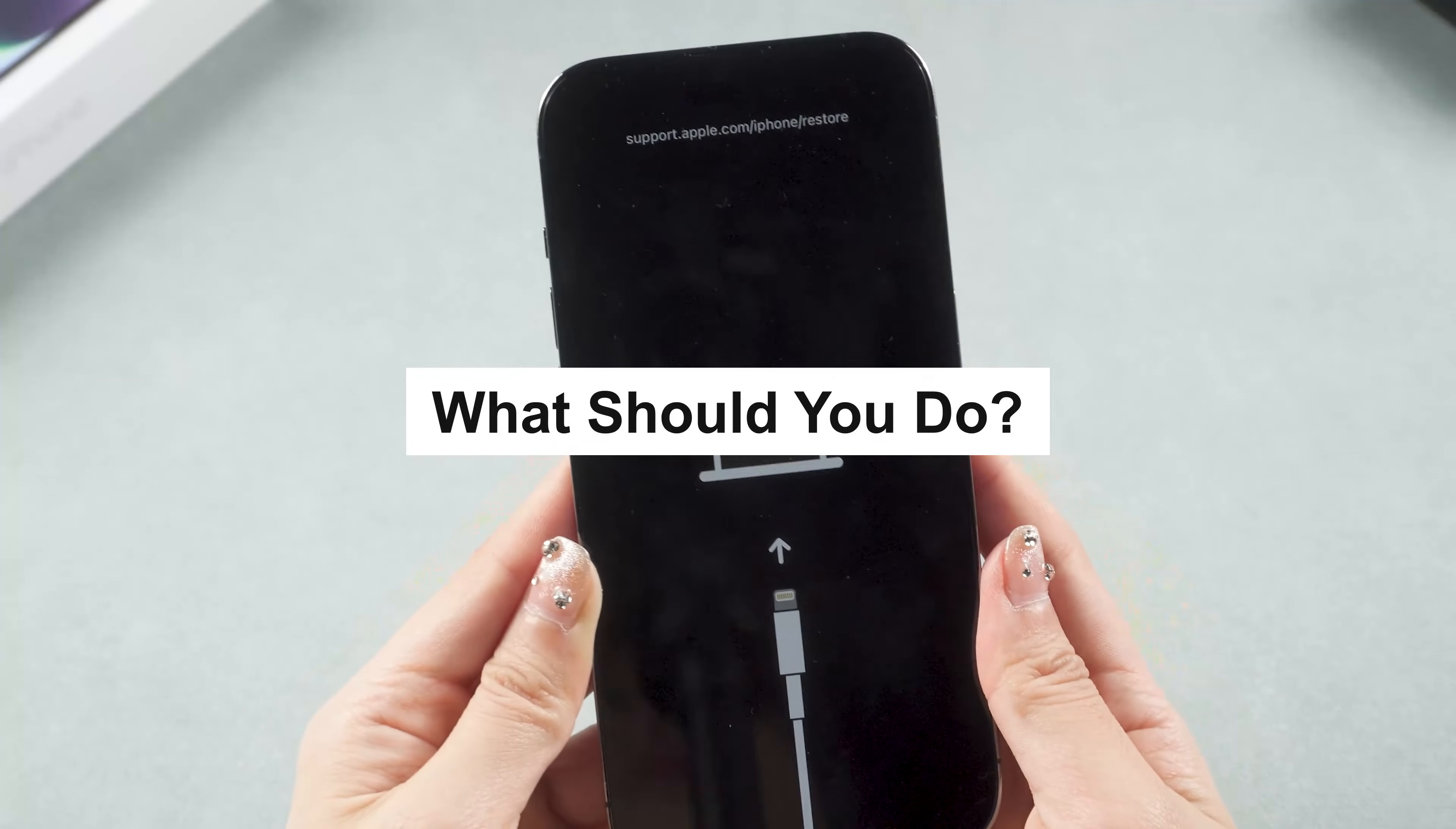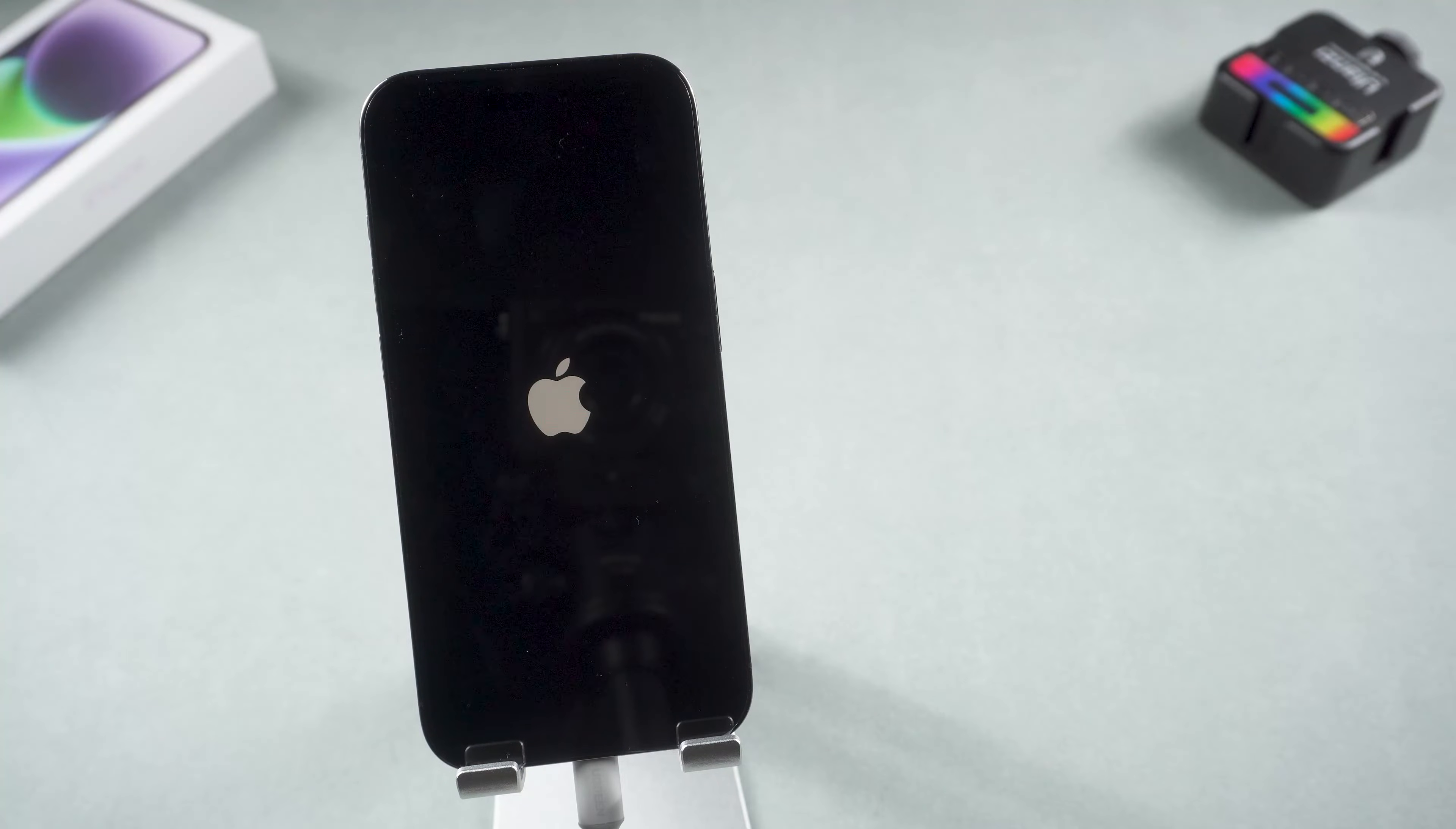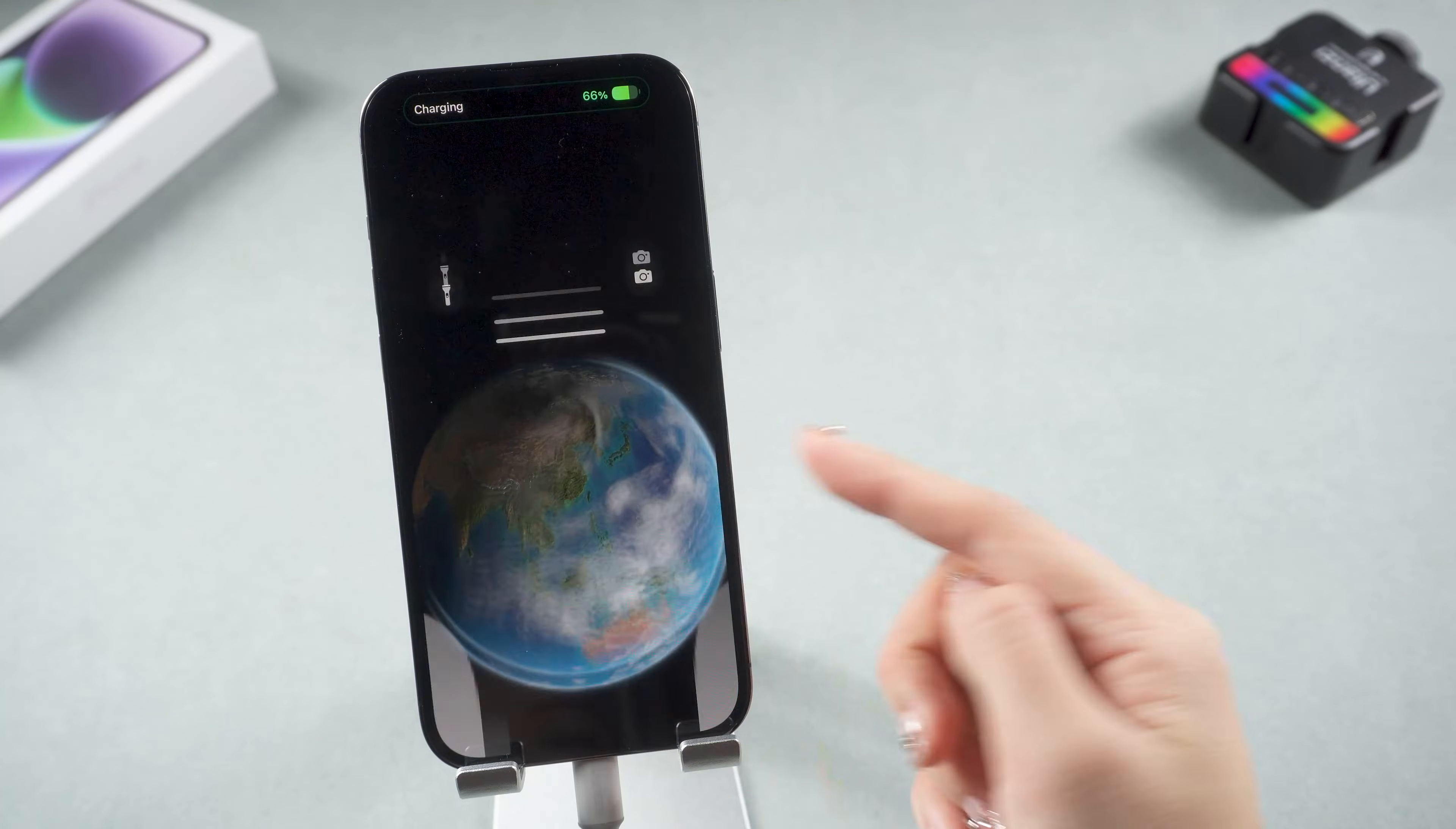What should you do? In this video, I'm going to show you how to fix iPhone stuck on restore screen or recovery screen. Let's go.